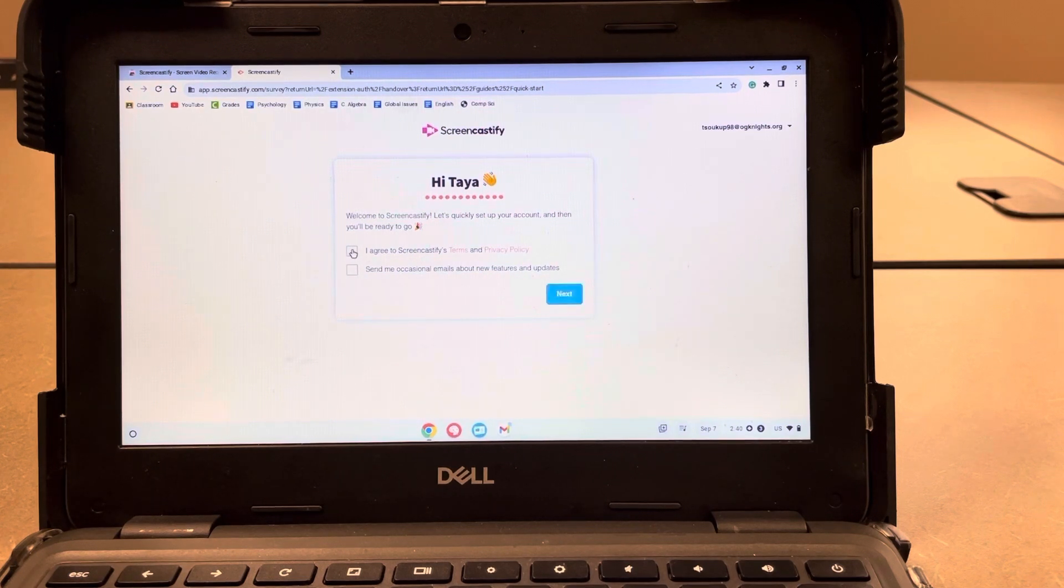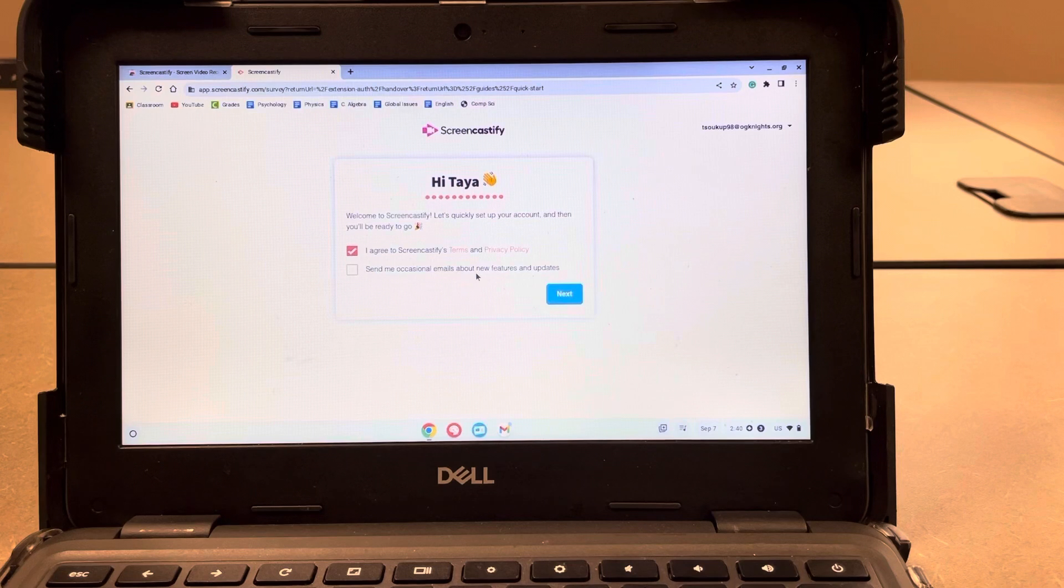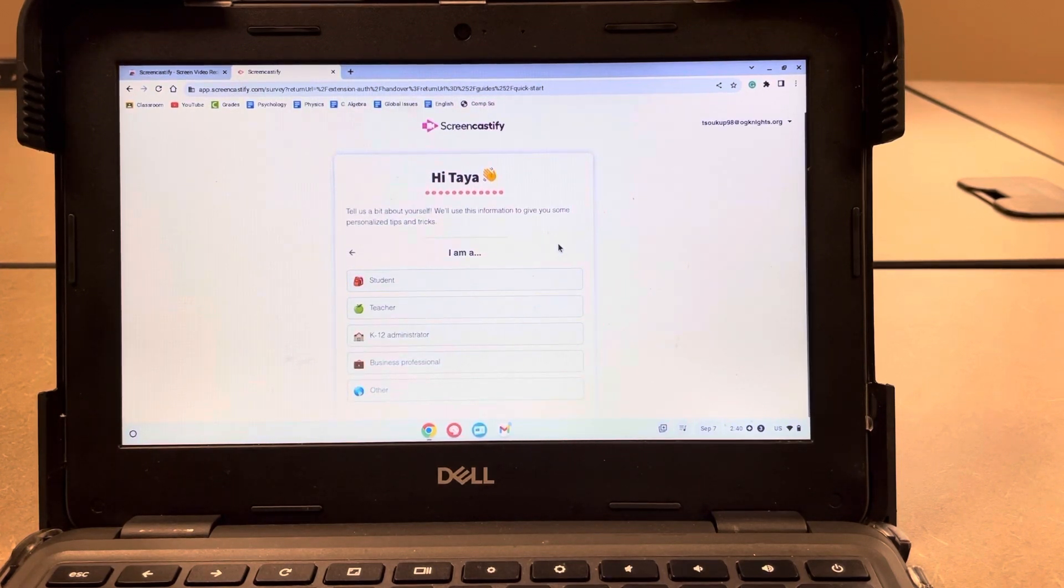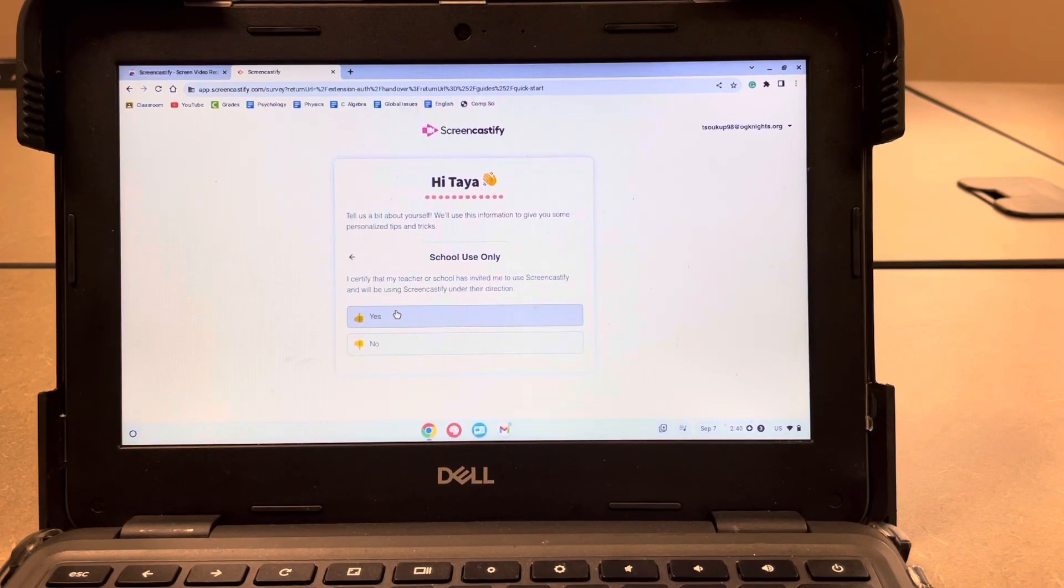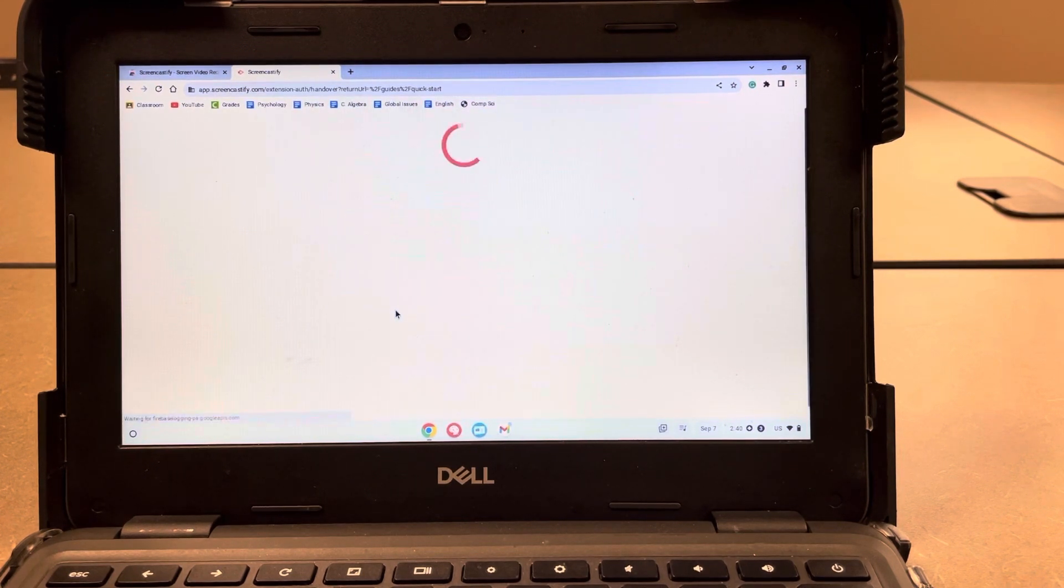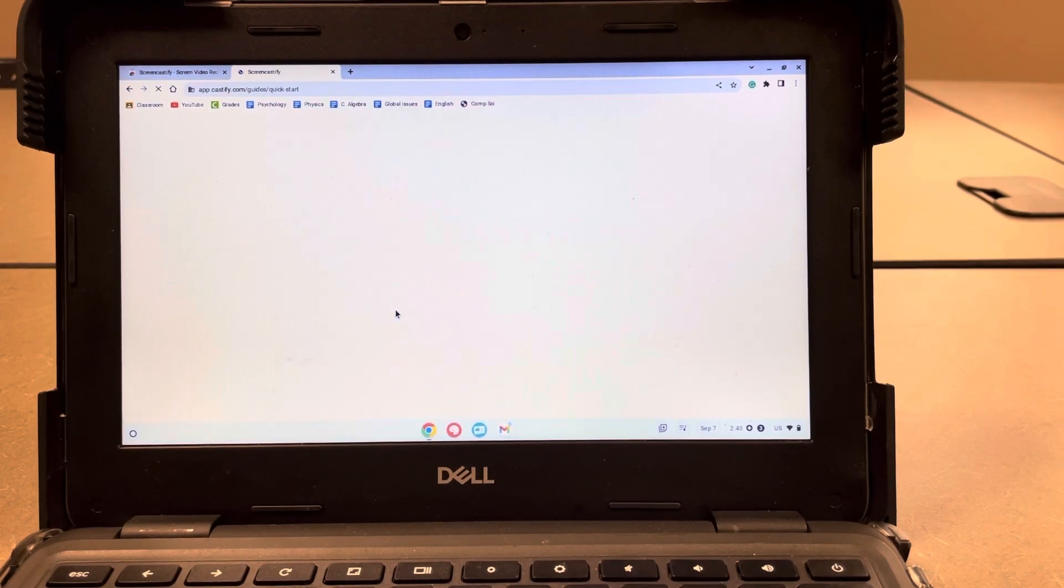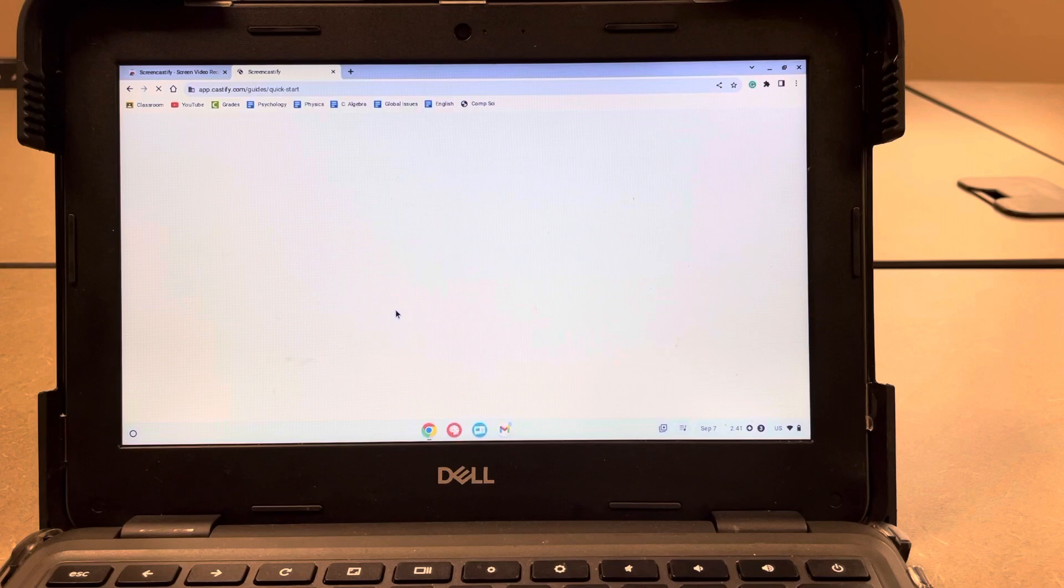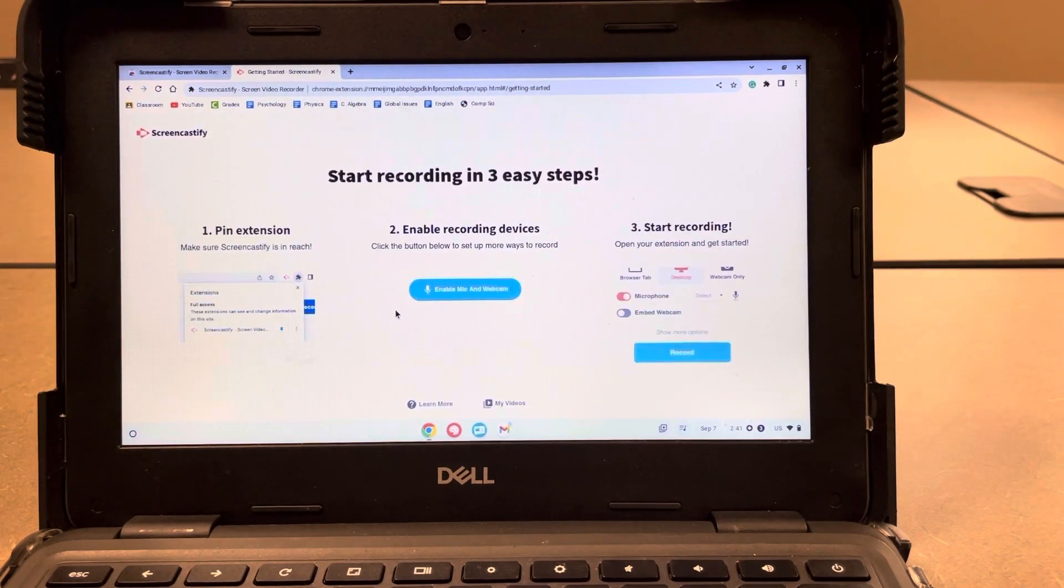You want to agree to the terms, and it's up to you if you want occasional emails about features and whatnot. So then we'll just click next. You can just kind of go through all of this. So I'm a student, school use only. Hit yes or no if you're using it for more than school, but since it's on a school Chromebook, we can probably safely hit yes. And it'll think for a little while, and then we should be good to go.